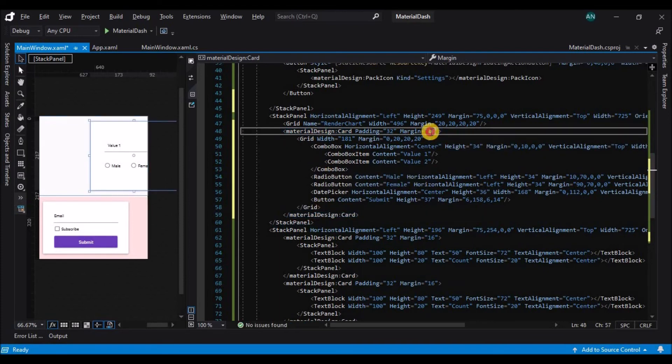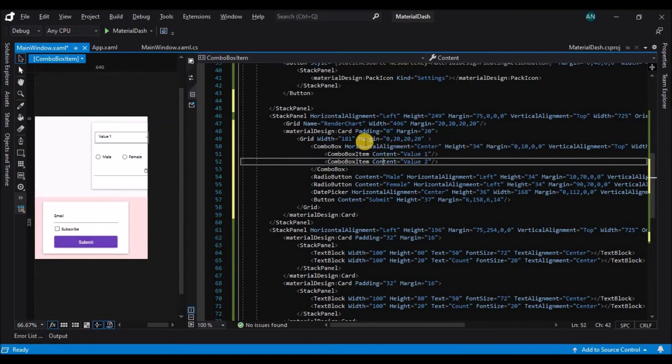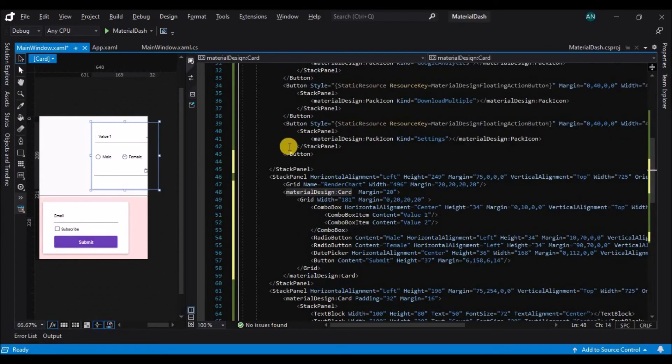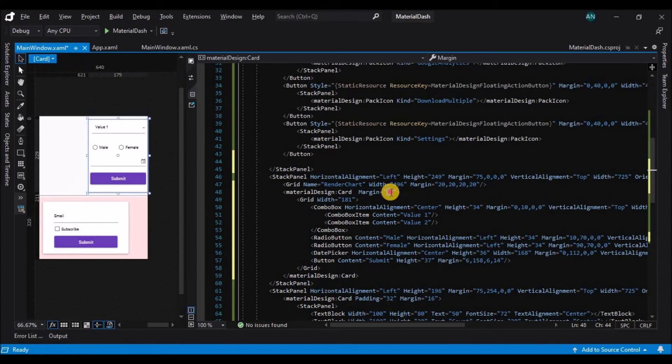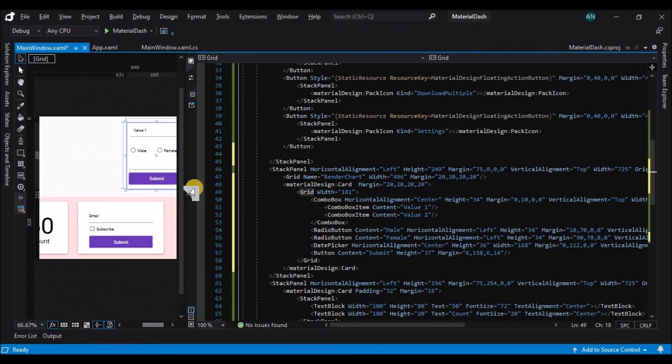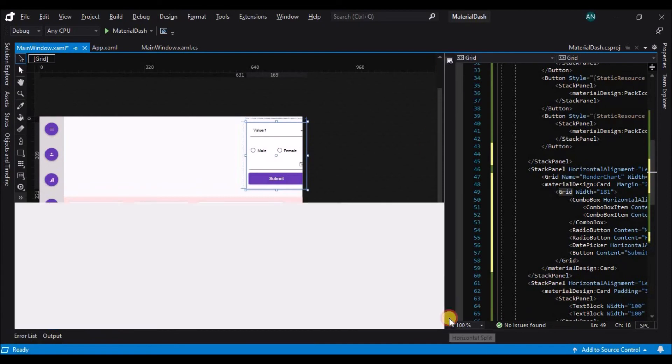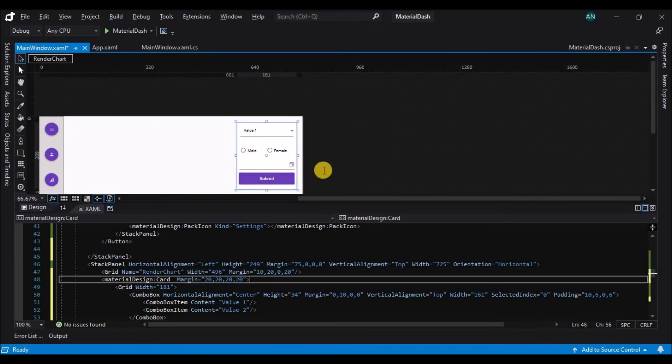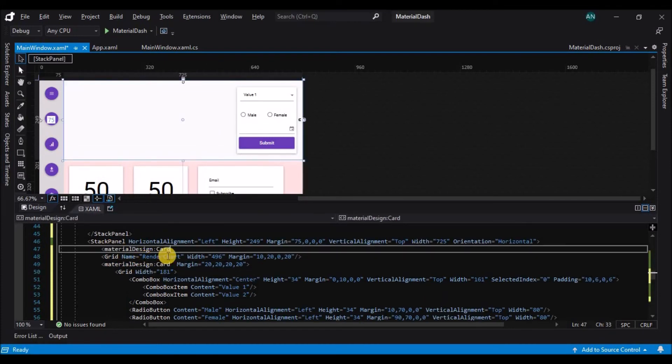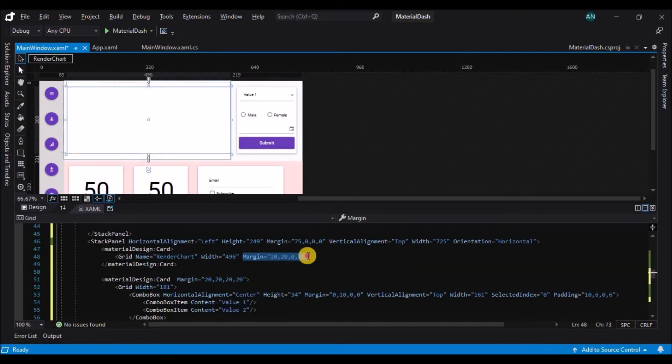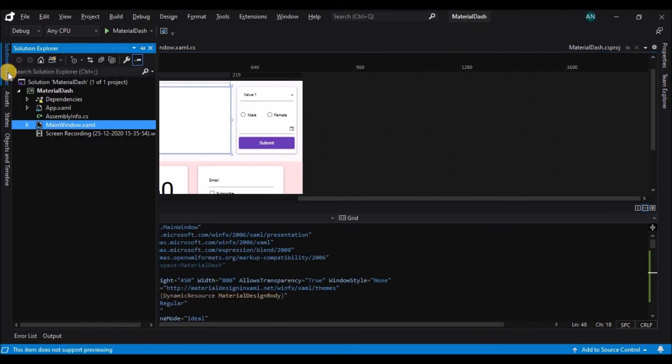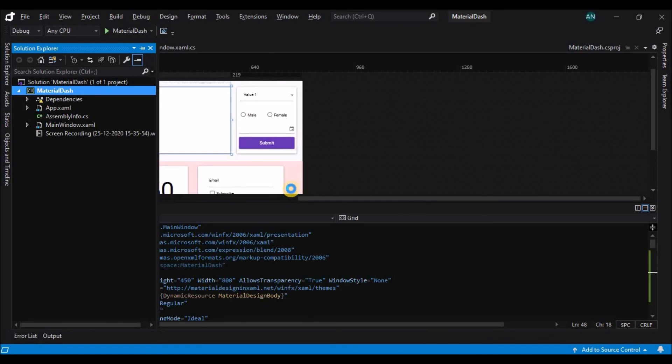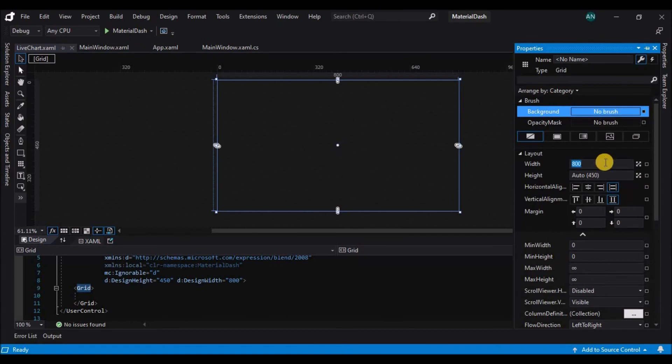Now next we'll just copy the material design card template for the newly created grid on which the controls were placed and we'll just move that grid inside the material design card and adjust the margins and the width for both. And now for the grid that will be showing you the live chart we'll also add a material card inside for that and move the grid inside the material card and remove the margins and adjust margins for the card and the grid accordingly. Now let's add a user control to the project and adjust its width and height.